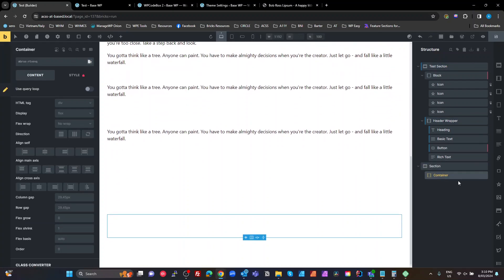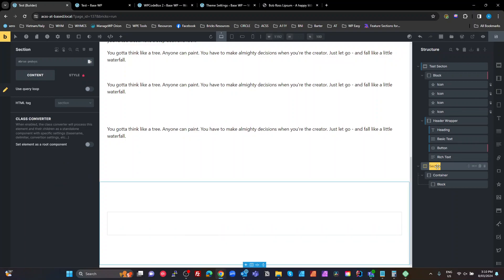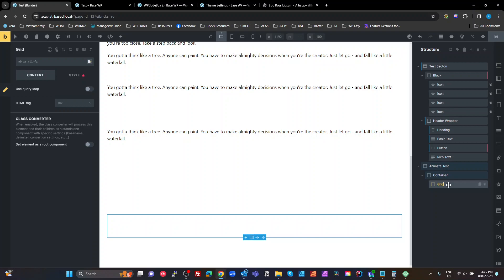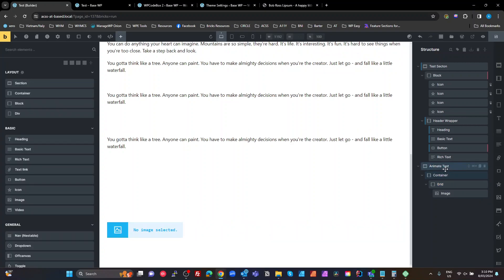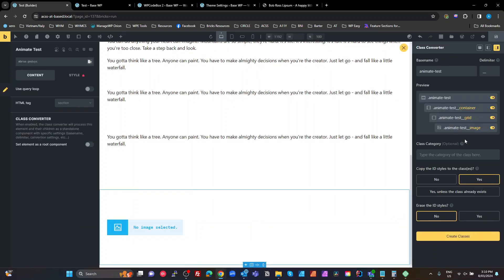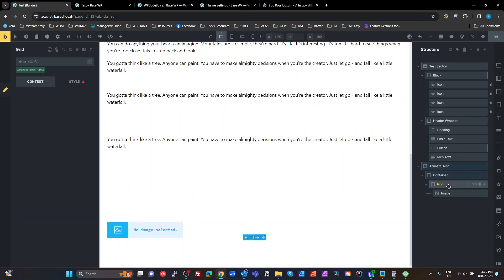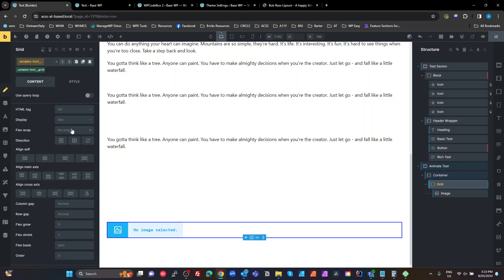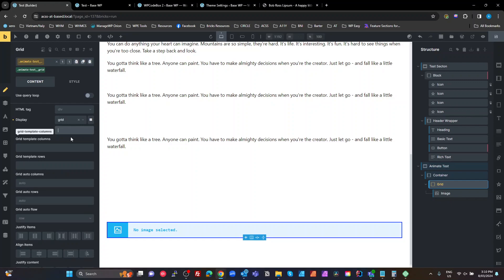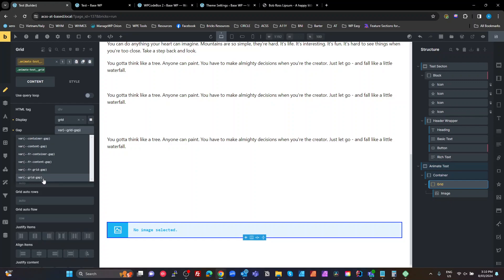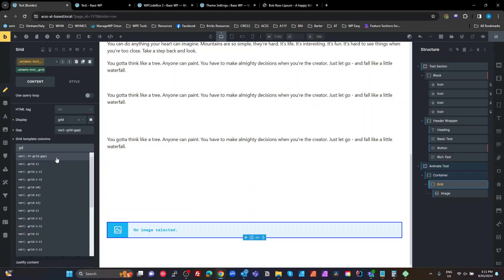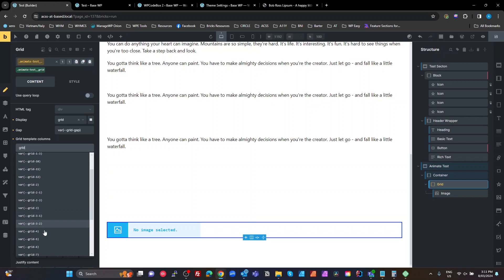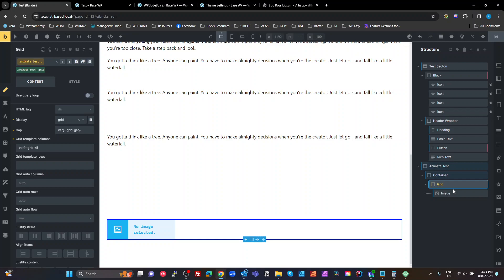Here's where it gets really cool. I'll create another section, add a block inside it, and name it 'animate-test'. I'll give it a grid — using ACSS variables with autocomplete from AT, so they work beautifully together. I'll set a grid gap using the ACSS variable and make it a grid of four.